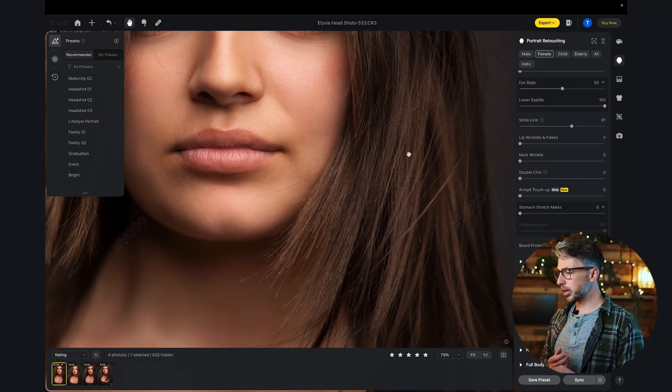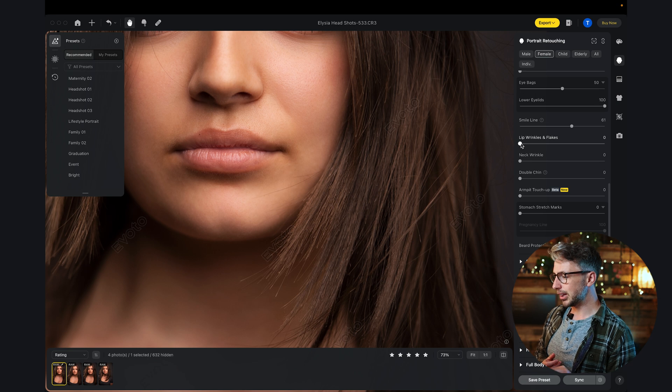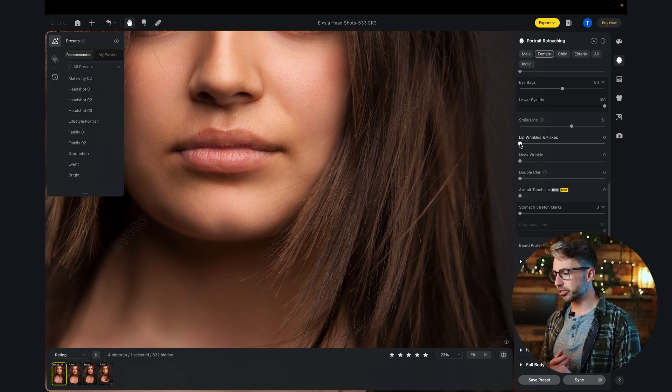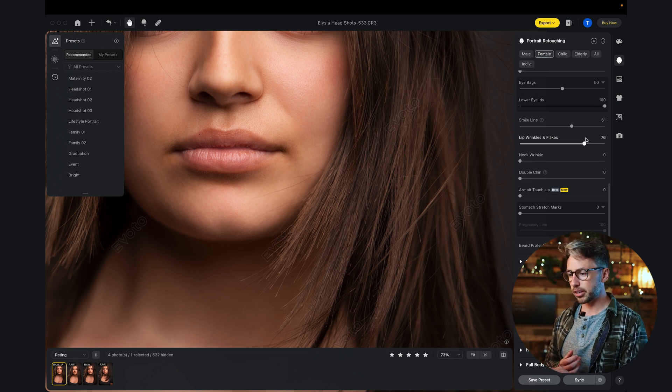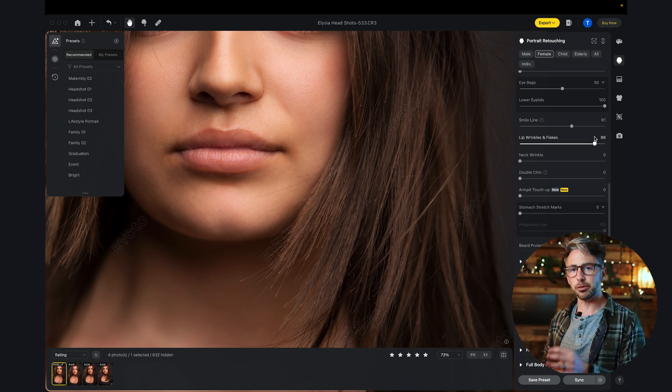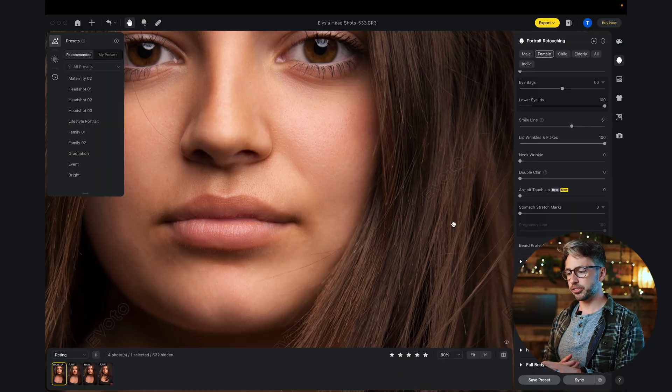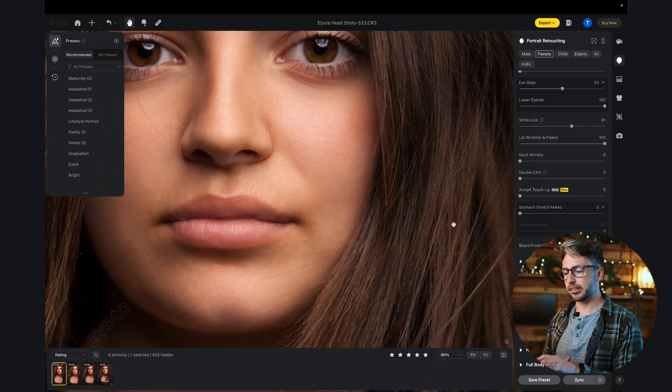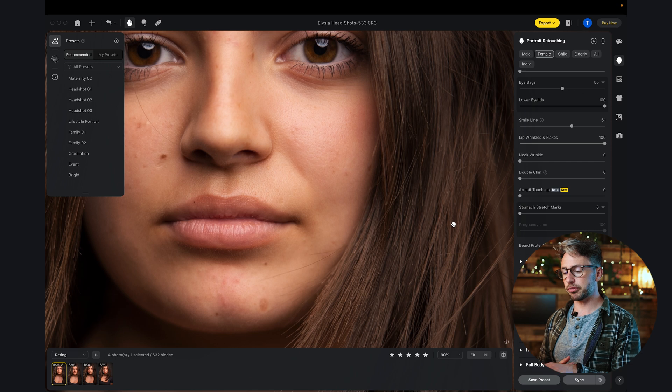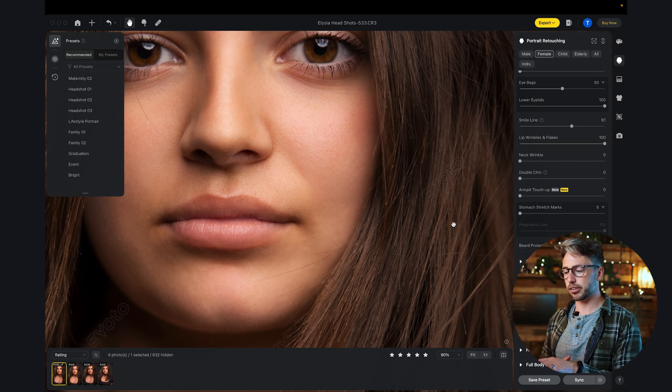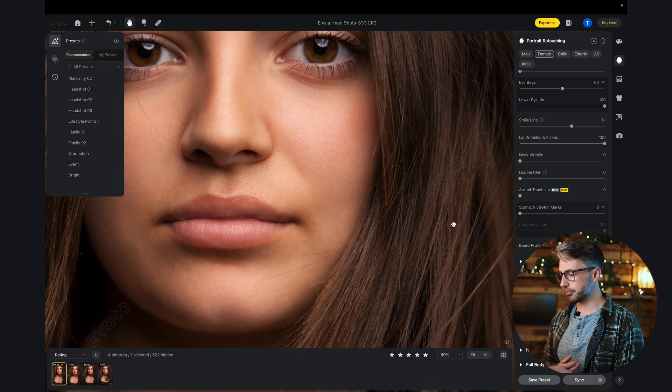If we zoom in, we also have lip wrinkles and flakes. Turn that up to 100%. Any little tiny imperfections in people's lips, it's going to get rid of. But again, it's still retaining that detail. You can see that before and after on just the lips specifically.